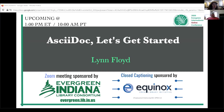I'd like to welcome Lynn Floyd. Lynn is a supervisor for the management of information systems at the Indiana State Library. She has been involved with documentation for the Evergreen ILS since 2009 and is an active member of the Documentation Interest Group. Welcome Lynn, I'll let you take it away.